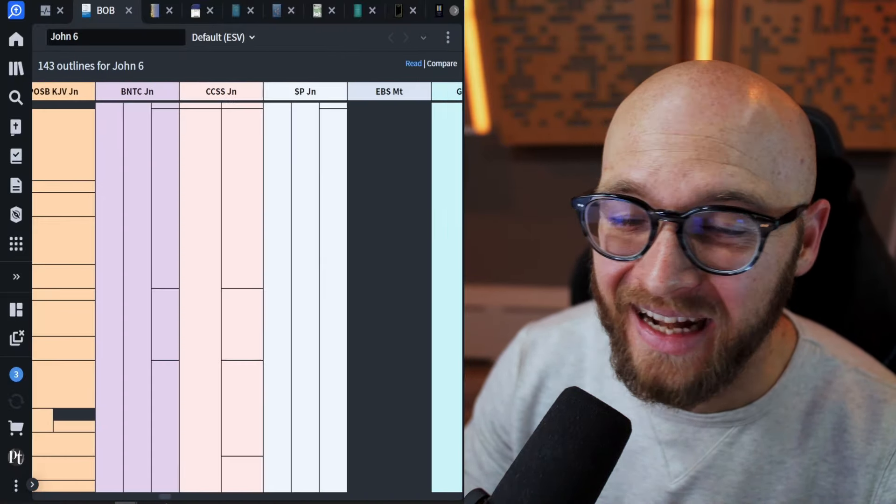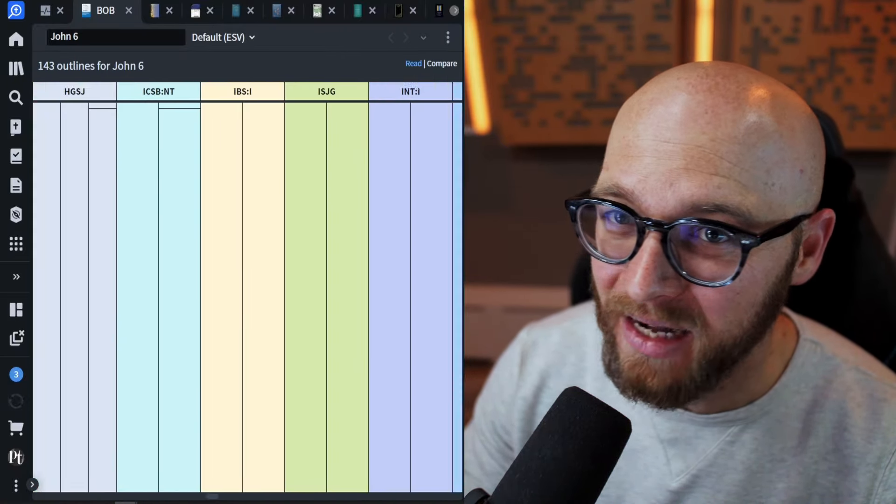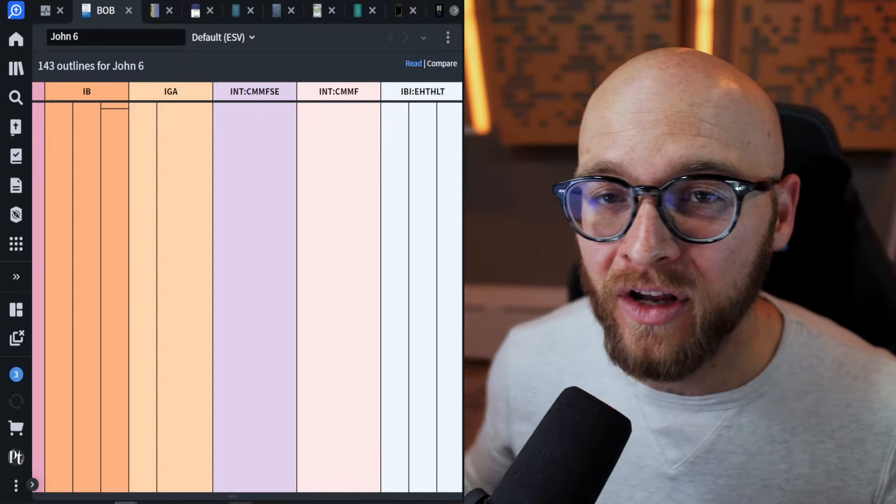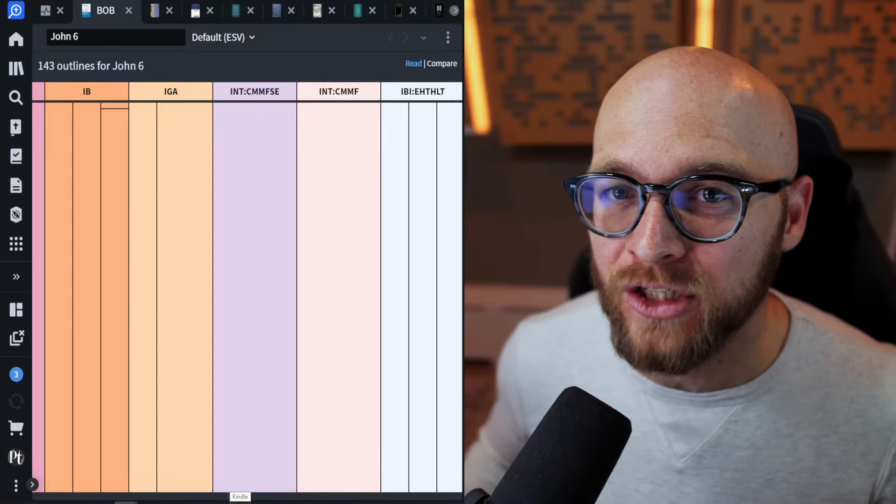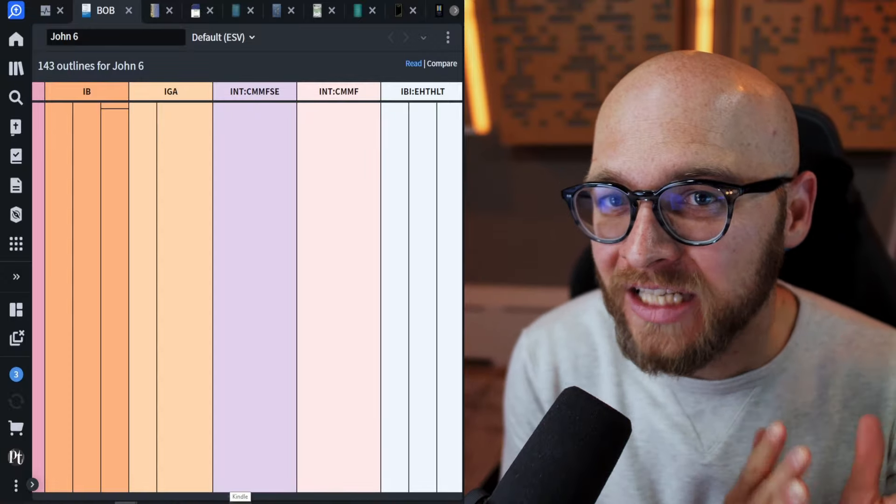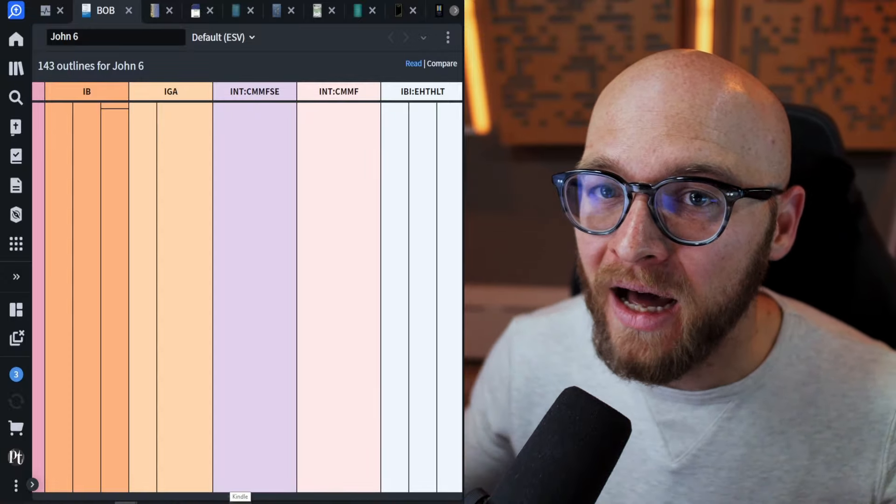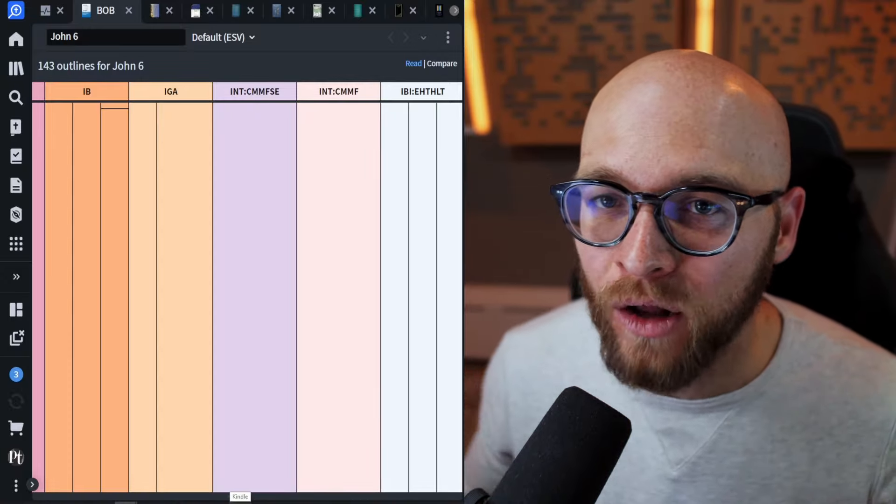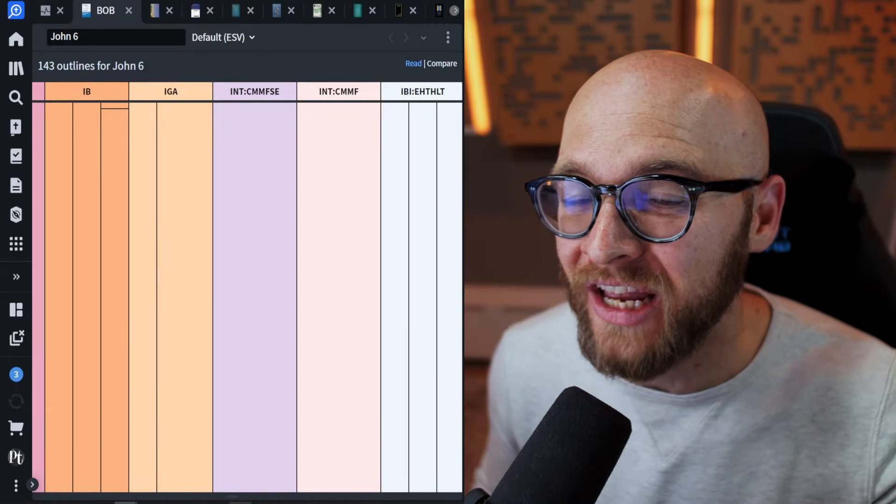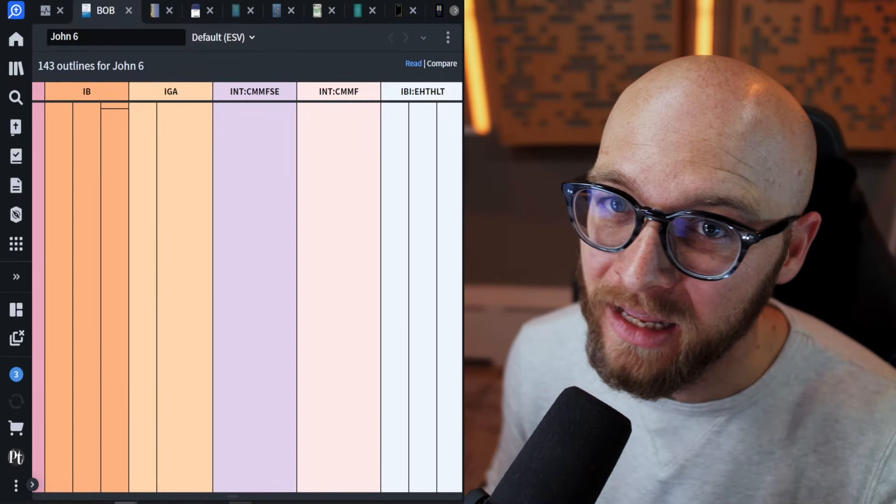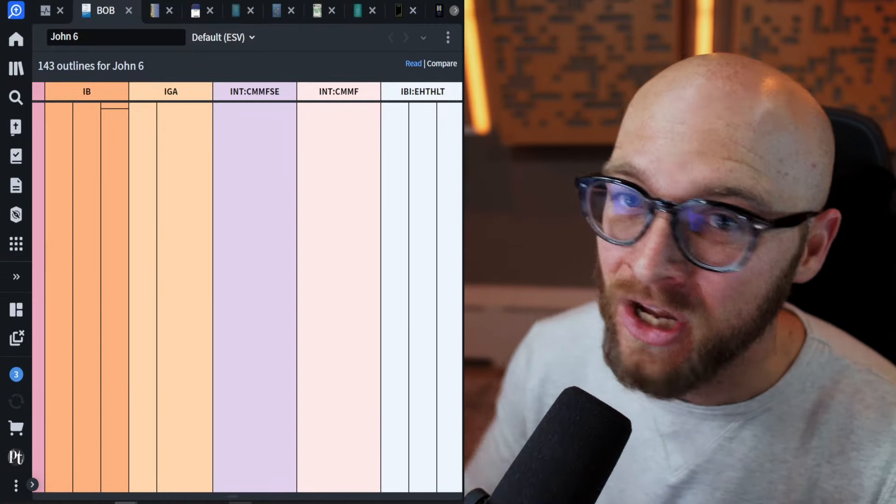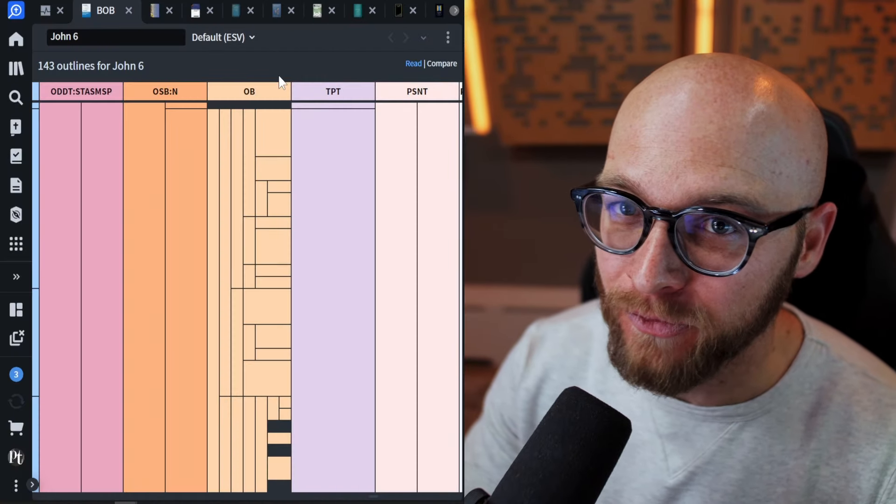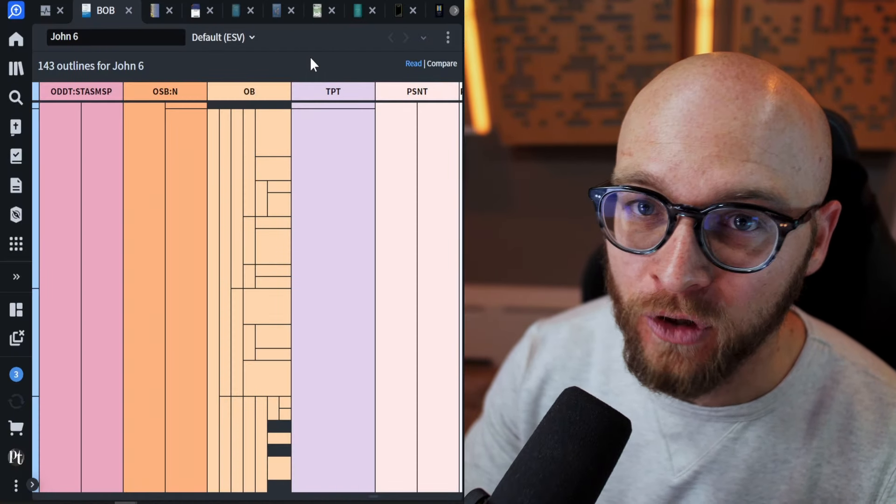You can see that it has many, many resources that are built into here. The compare view lets you see just like the passage analysis, but it's pulling outlines from many other sources, including many of your commentaries, not just your translations. Now, some of these resources are of variable help. Some of them aren't going to do much for you, but there are other ones that are absolute gold mines to see in this visual laid out format. You're essentially looking at an outline, but you can see it visually.